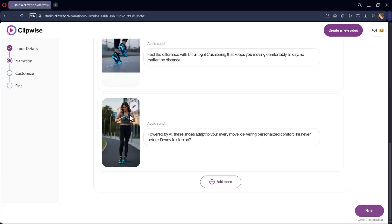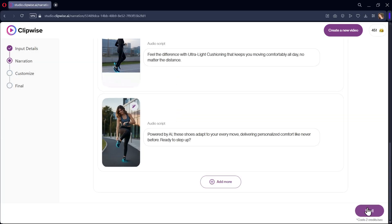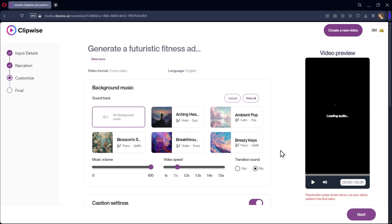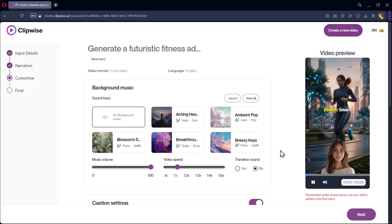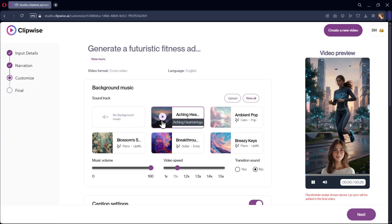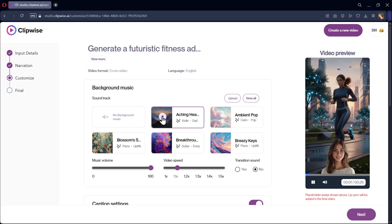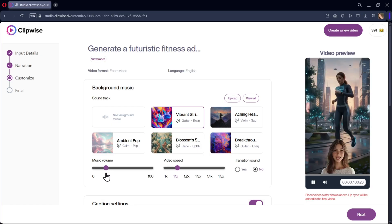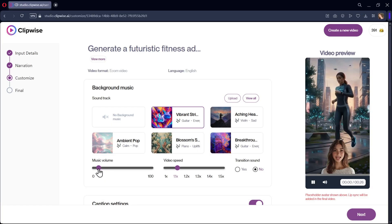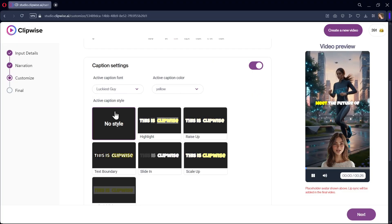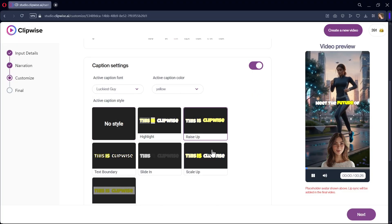All right, it looks perfect. Now go to the next step. Here we got a video preview and it's generated really well. As usual, add the background music track you prefer. I'll go with this one and adjust the music volume. In caption settings, select the active caption style you prefer and this one looks fine.